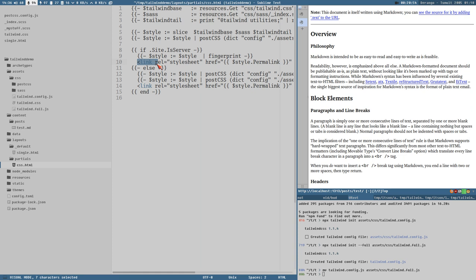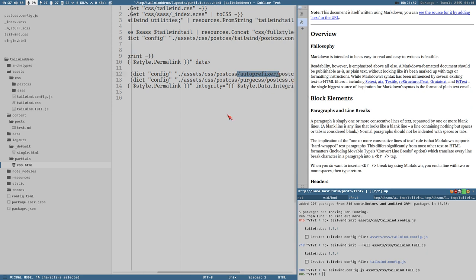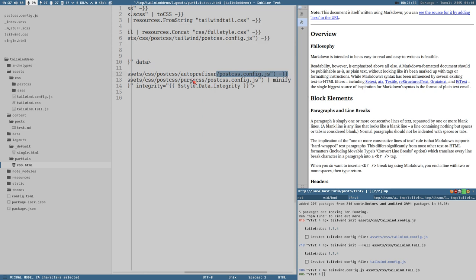Then there's a conditional: if we're running the server (preview mode), we just fingerprint the stylesheet — giving it a unique filename for cache busting — and output the link tag. If we're NOT in server mode (i.e., building for production), we send it through PostCSS again with autoprefixer and purgecss. Autoprefixer adds vendor-prefixed rules for broad browser compatibility so you only have to write one class. PurgeCSS removes unused styles.